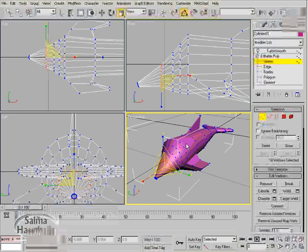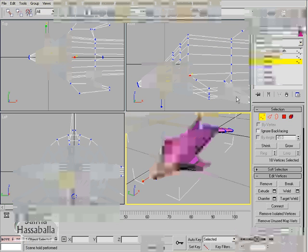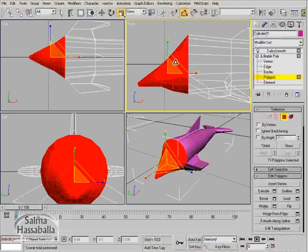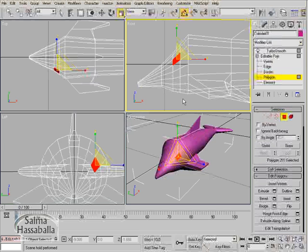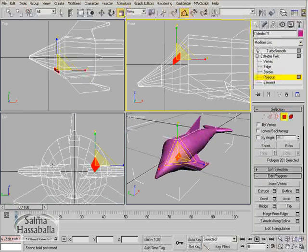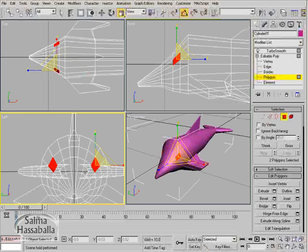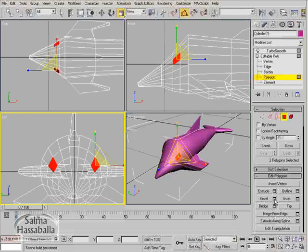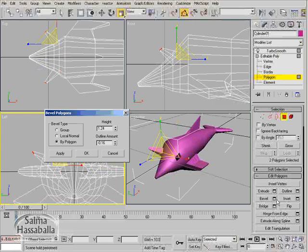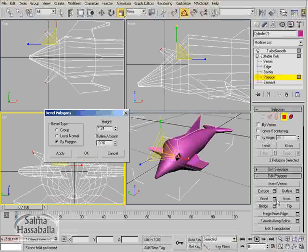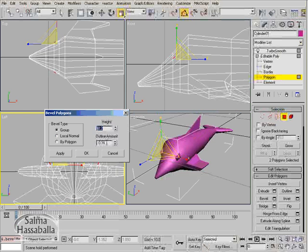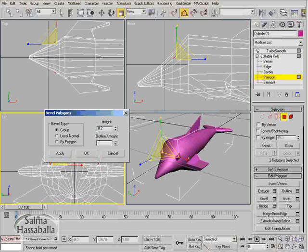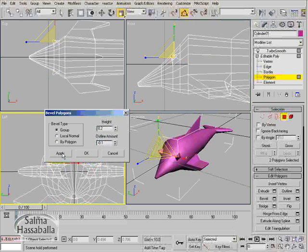Go to the polygon level, select the polygon shown here, and then in the left view select the opposite polygon by holding the control key on your keyboard. Click the group with 0.2, and in the outline amount minus 0.1, then click apply.